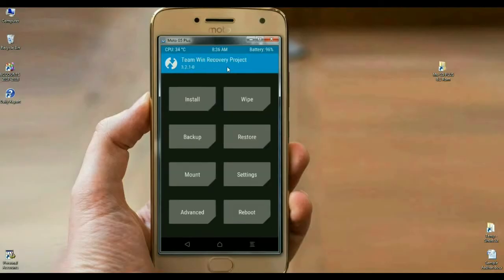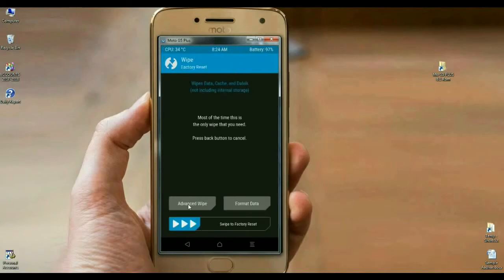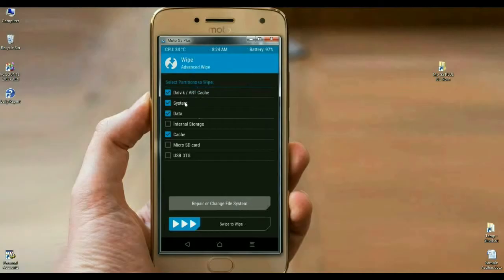Before we install this ROM, we need to wipe our temporary data caching. How is that? I will show you. Click on wipe. Select advanced wipe. In this criteria, select Dalvik cache, system, data and cache. After selecting these options, simply swipe right.